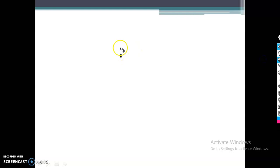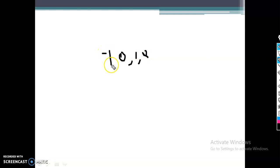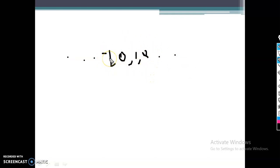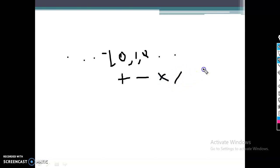For integer, you have values like zero, one, two, and similarly negative values — this is the range of integer values. This is the domain of your data type. The functions you can perform include all arithmetic operations: plus, minus, multiplication, division, modulo, and so on. That is the function defined here.